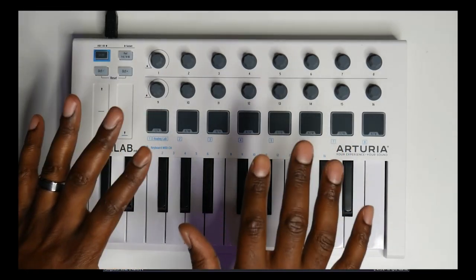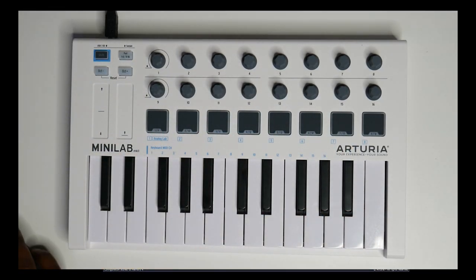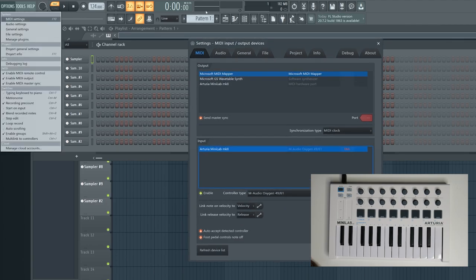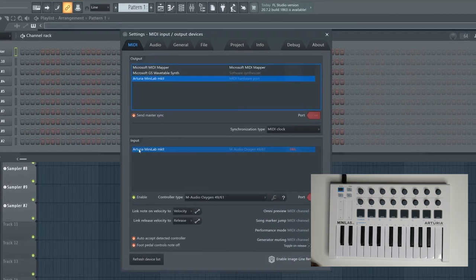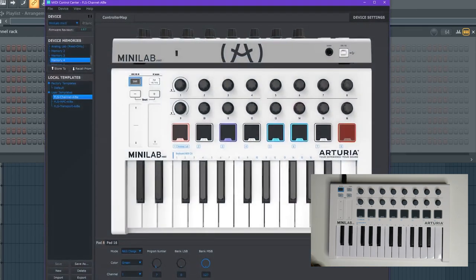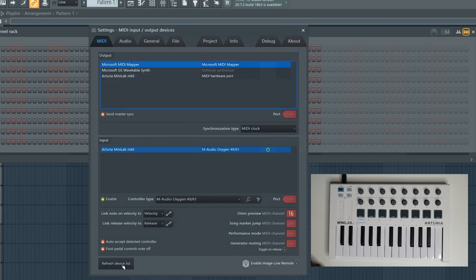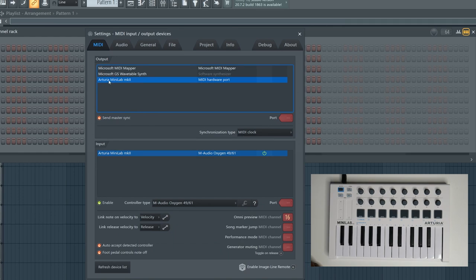Now that we know the template is pushed to the controller and saved, let's go to FL Studio and set it up. I have FL Studio up and I'm inside the MIDI settings — you can go to Options, MIDI Settings, or just press F10. My input Arturia Minilab is actually in fail mode because I did not close Control Center. Make sure you close the Control Center before you open FL Studio; they both cannot access the controller at the same time. Close out MIDI Control Center, then refresh the device list and you can see it and enable it.